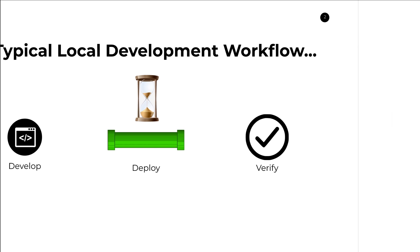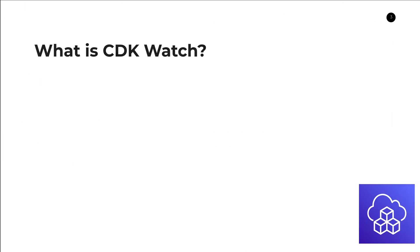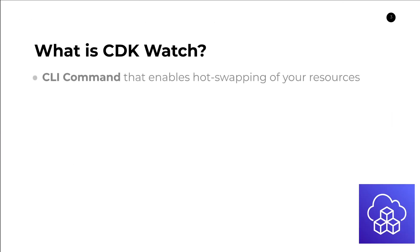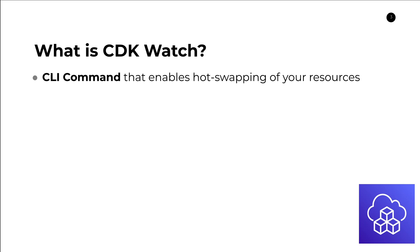So let's jump into what CDK Watch is. CDK Watch is a CLI command that comes as part of your CDK CLI tool that enables hot swapping of your resources. For those of you that may be front-end developers or have done some front-end development in the past, front-end development also uses this concept of hot swapping.